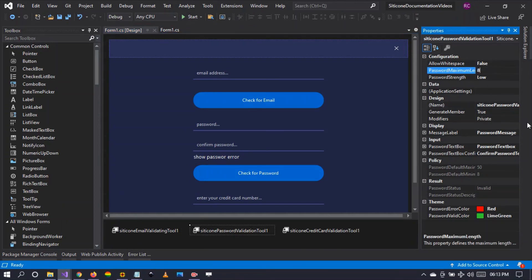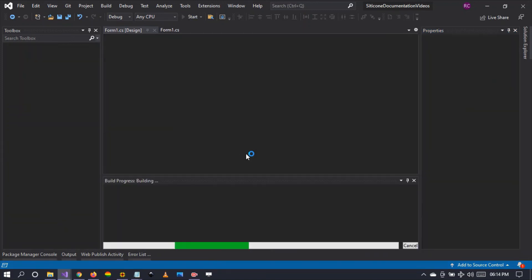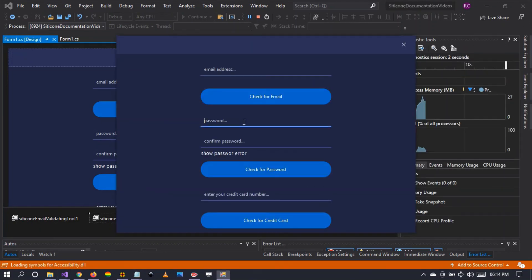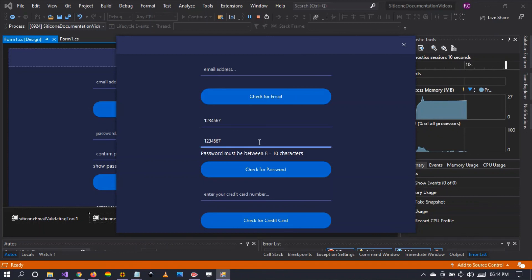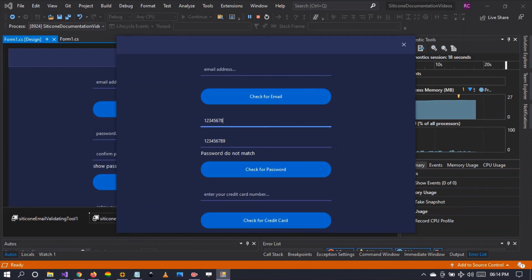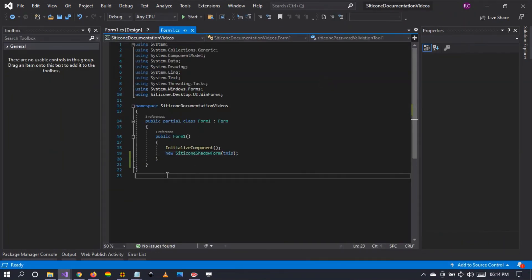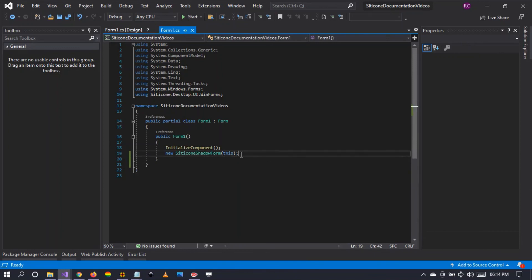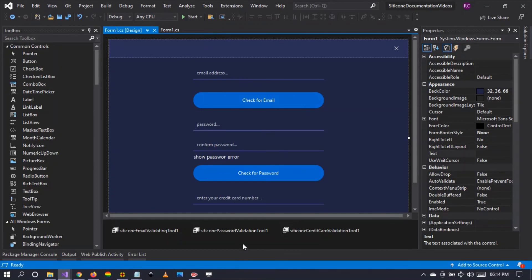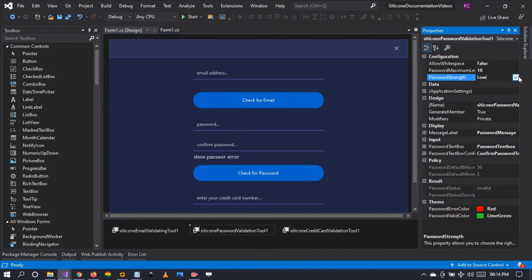Let's set 10 as the default maximum length and run again to see if the tool allows up to 10 characters. It's now telling us the password must be between 8 to 10 characters. Entering 9 characters in both fields shows 'password is valid.' Importantly, there is no code in the background — only a single line that applies a drop shadow to the WinForm. The validation is happening completely codeless; you don't have to write any code.